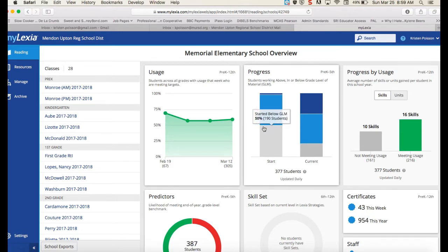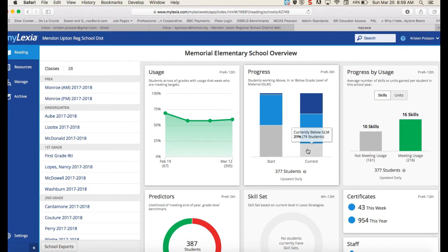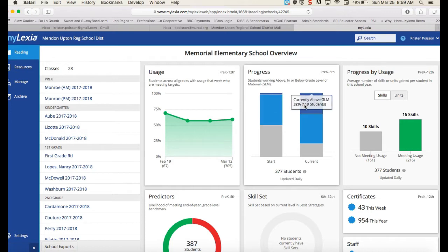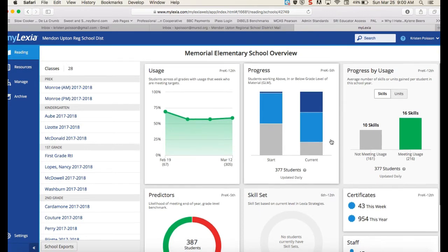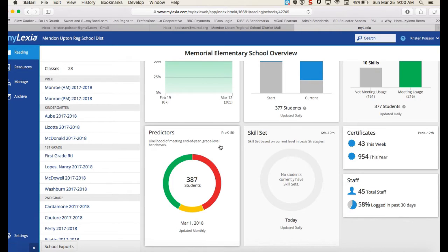The gray bar is students who started the year below grade level in the program, and the gray bar over here is currently the amount of students that we have below grade level. The light blue is grade level and the dark blue is above grade level, so as a school we've seen great growth in the Lexia program this year. Down here are the predictors — the amount of students the program is predicting will meet the end of year grade level benchmark by the end of the school year.